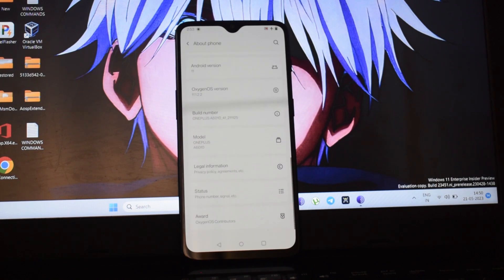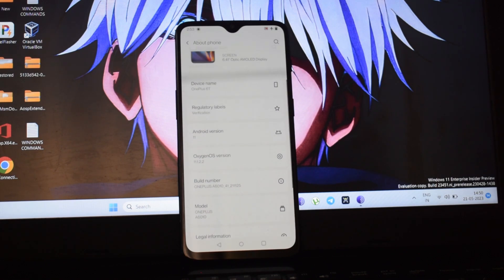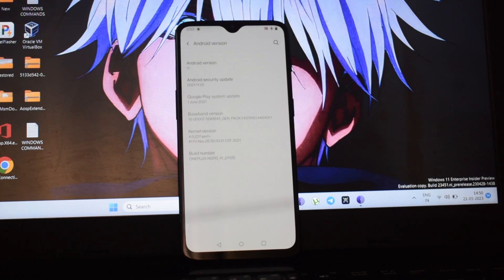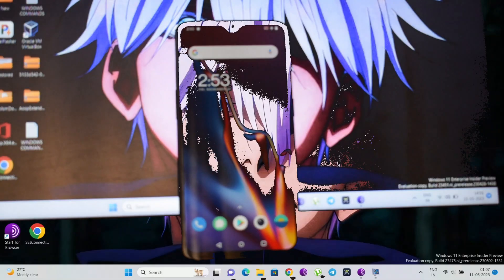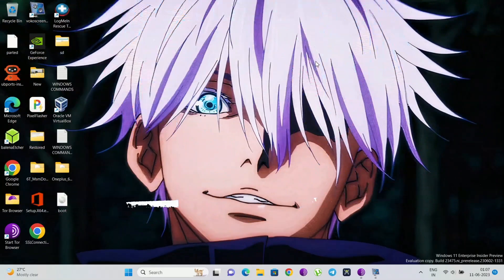Let's start the process. Before starting, let me tell you — you need to unlock your phone bootloader first. I have already unlocked it, so I'm not going to show you how to unlock the bootloader.